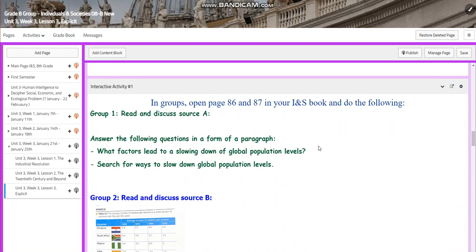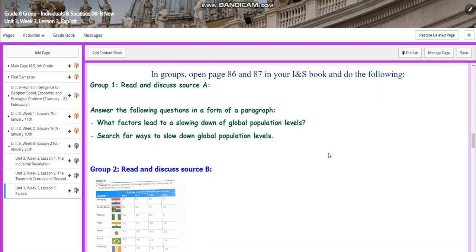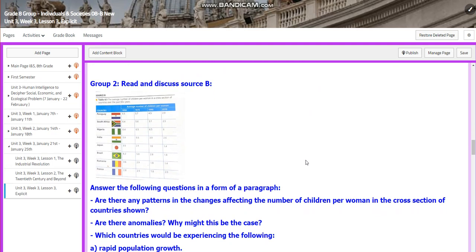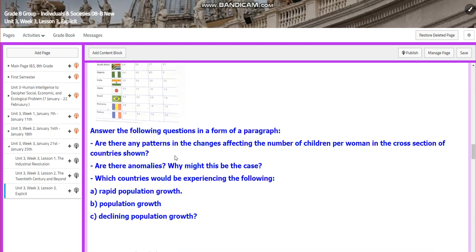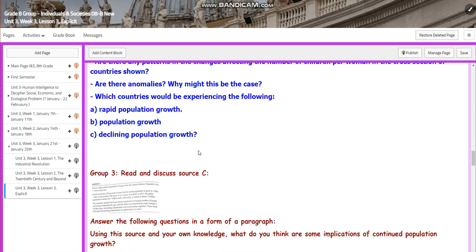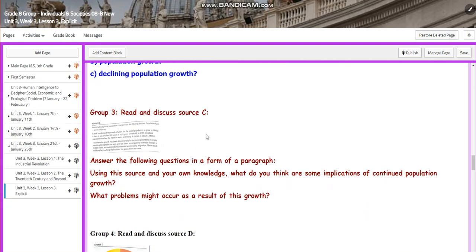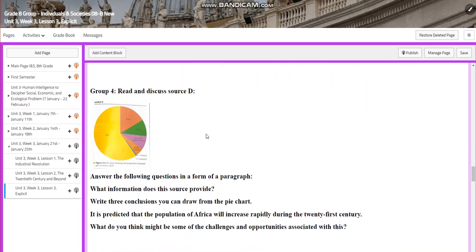You are going to work in groups. Open pages 86 and 87 in your IRS book. Group 1 will read and discuss Source A, answer related questions, and write the answers in the form of a paragraph. Group 2 will read a table and answer questions in a paragraph. Group 3 will read an extract. Group 4 will read a pie chart and answer questions, again, in the form of a paragraph.